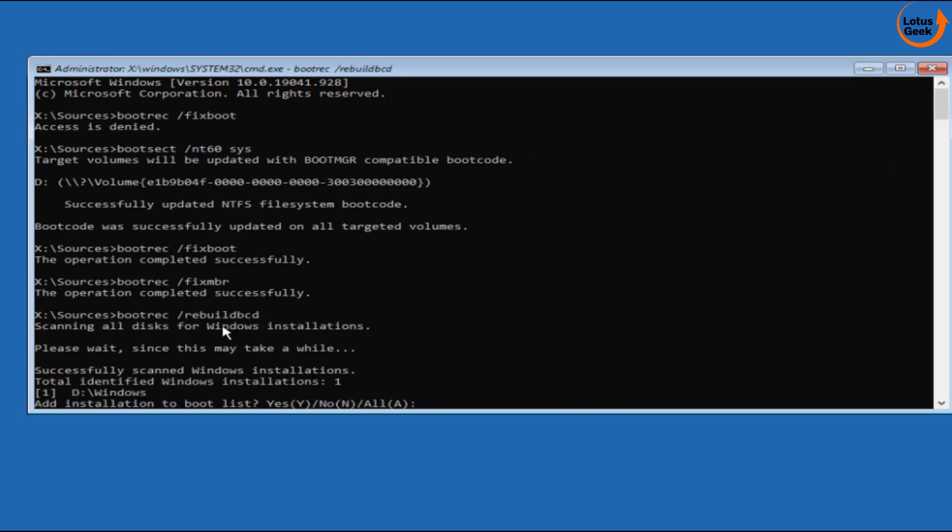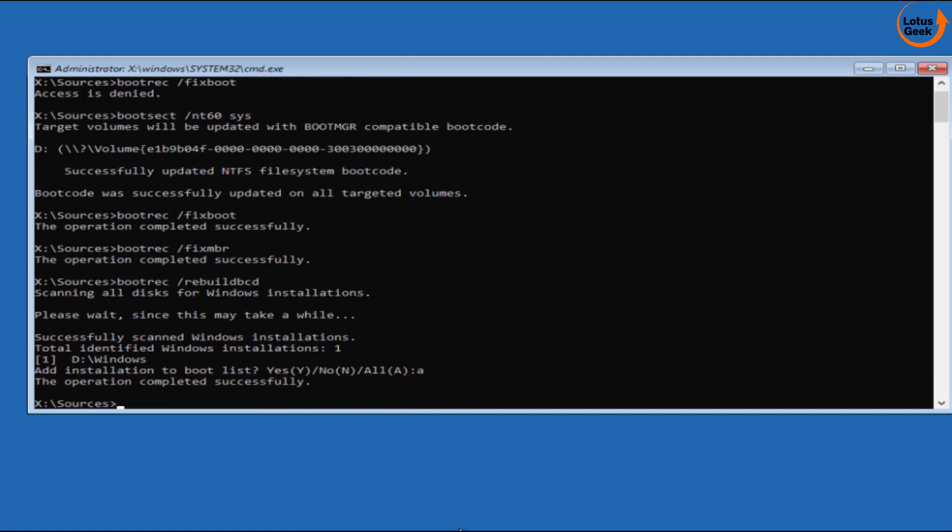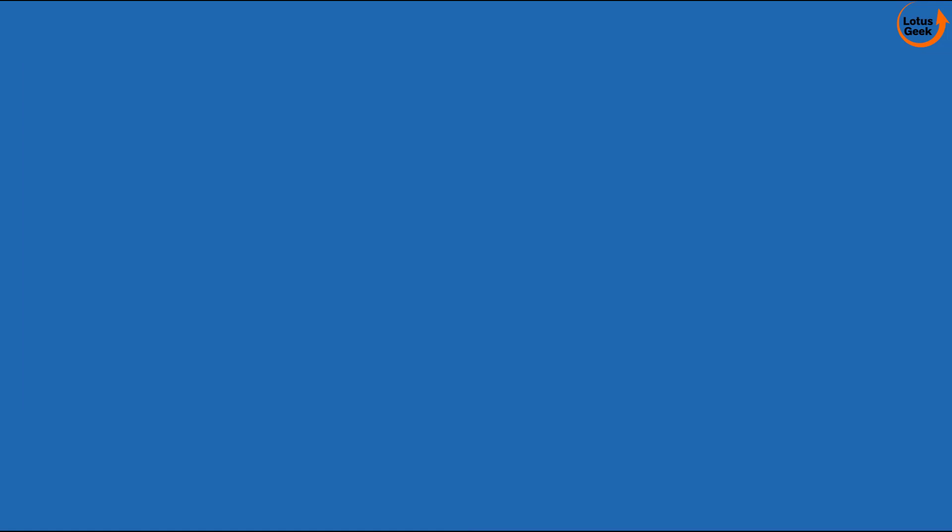Lastly is bootrec space slash rebuildbcd and then hit the enter key. You can see that the installation boot list yes, no, and all. Choose the option A or type A and then hit the enter key. The operation is completed successfully. Now exit it, go ahead and restart your system. This time your problem will be fully fixed.